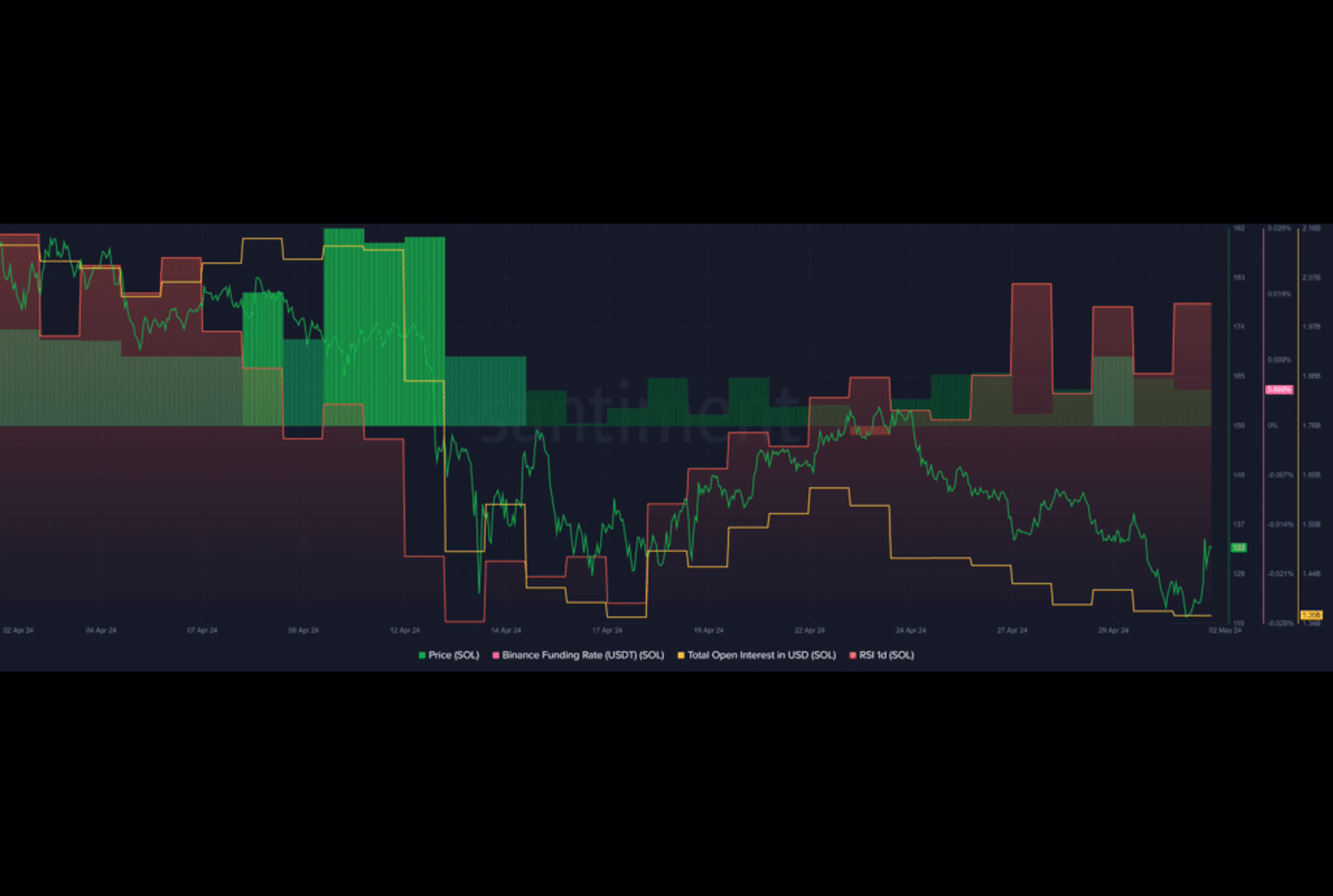Santiment also reports a rise in SOL's Relative Strength Index from 43 to 50 within 24 hours. This indicates that SOL is currently valued in line with market conditions, neither undervalued nor overvalued. An RSI above 50 could signal increased price volatility.